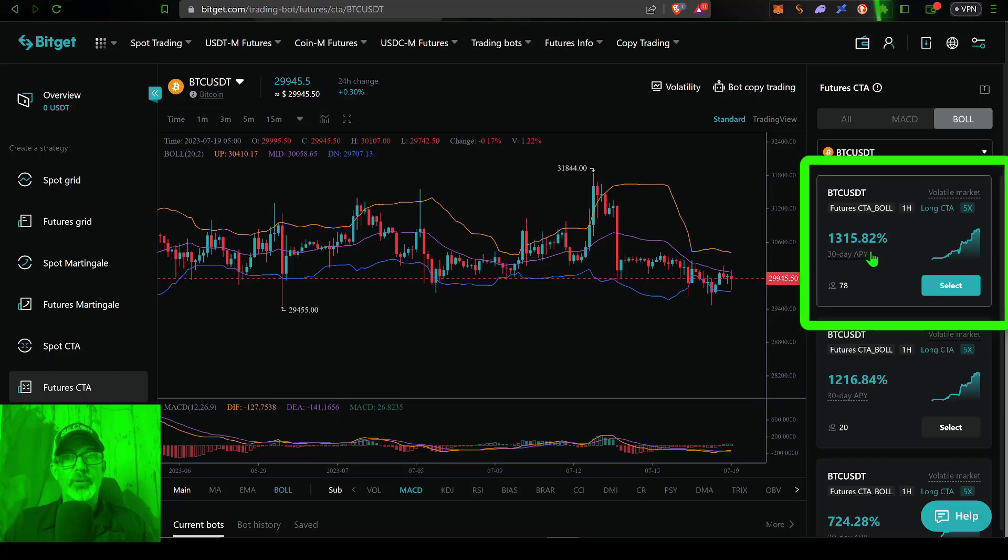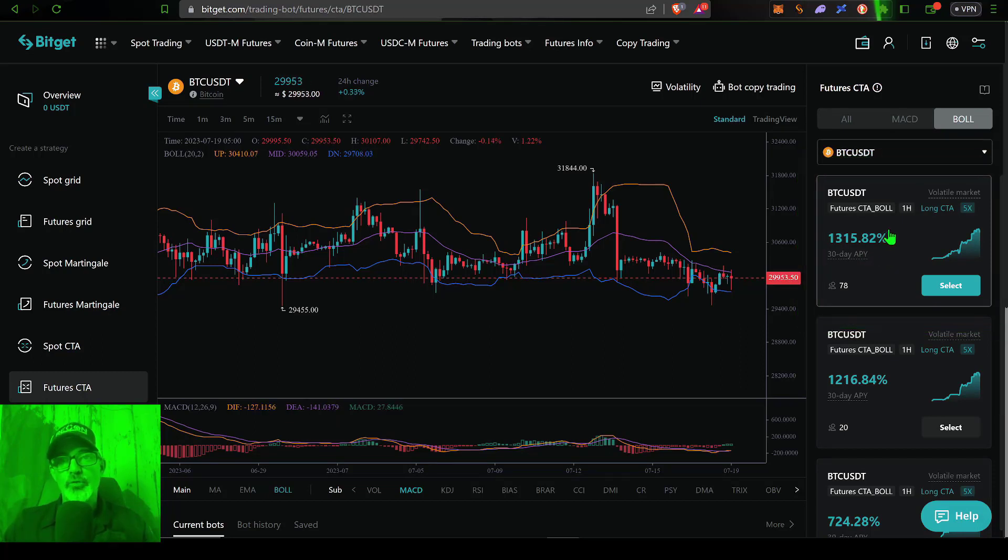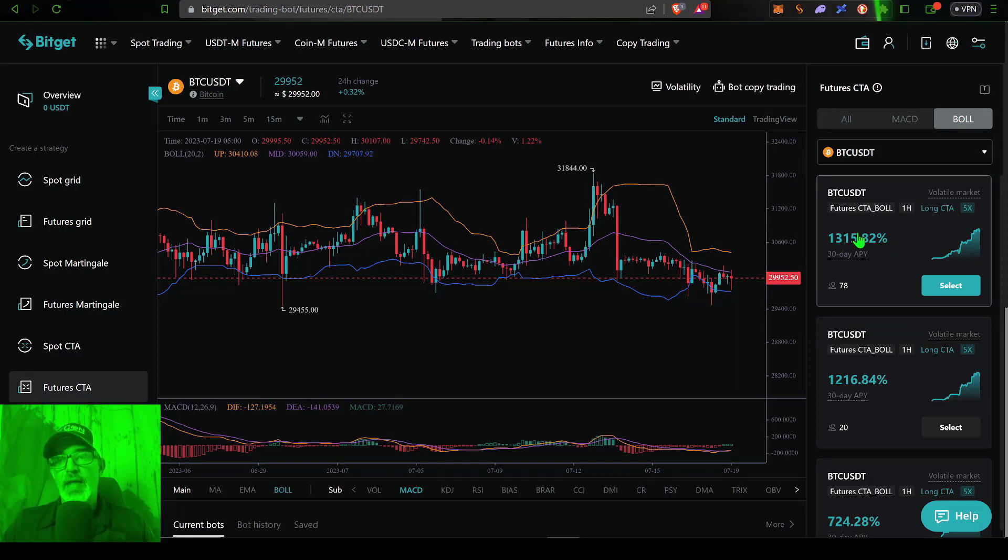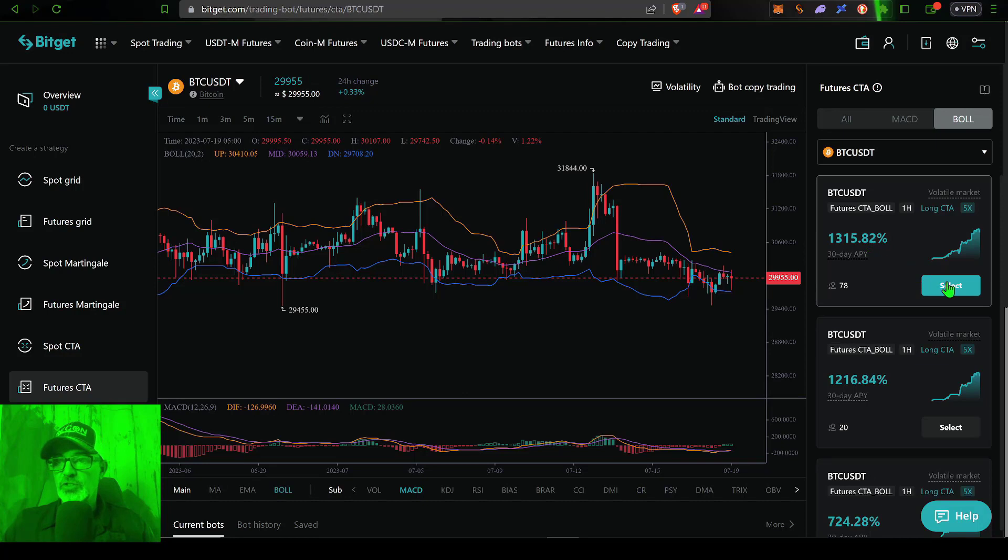which is based on back tested data. Now it's important to keep in mind, back test results do not guarantee future results. And so far based on 30 day back tested data, the APY for this particular strategy would be around 1300%. So with that all in mind,